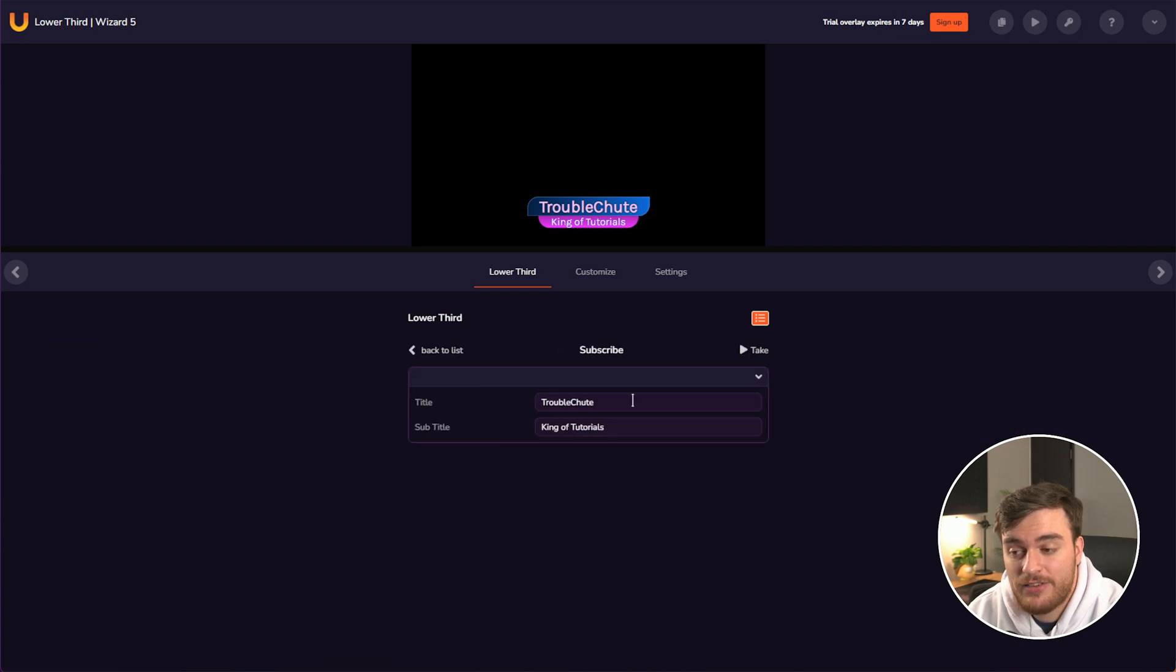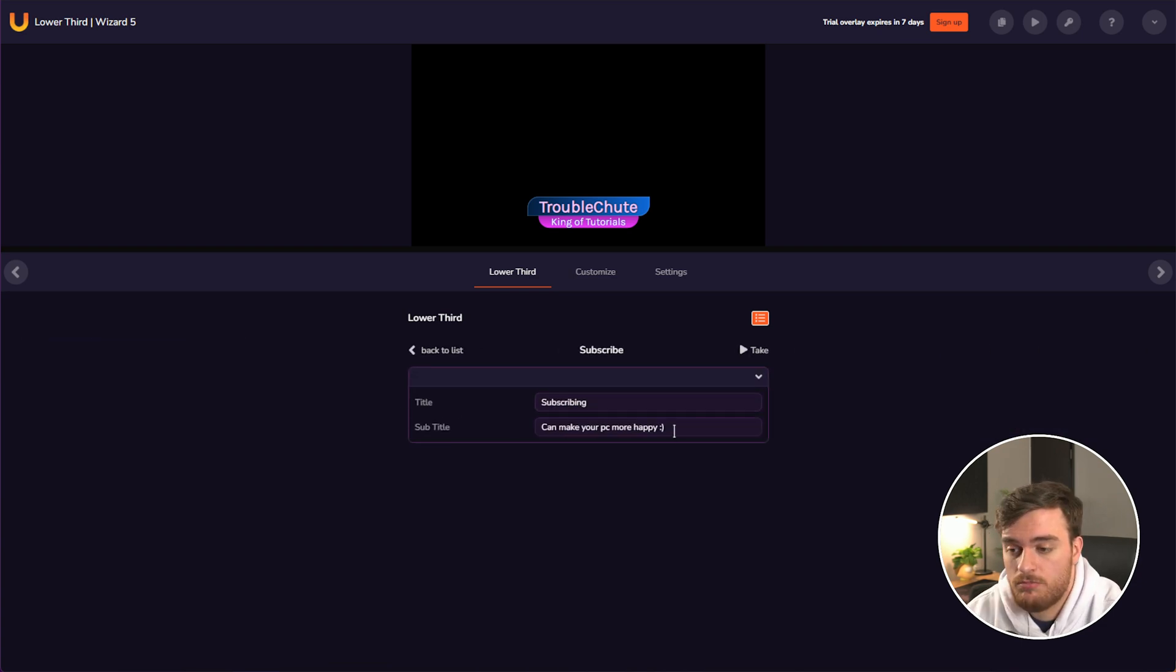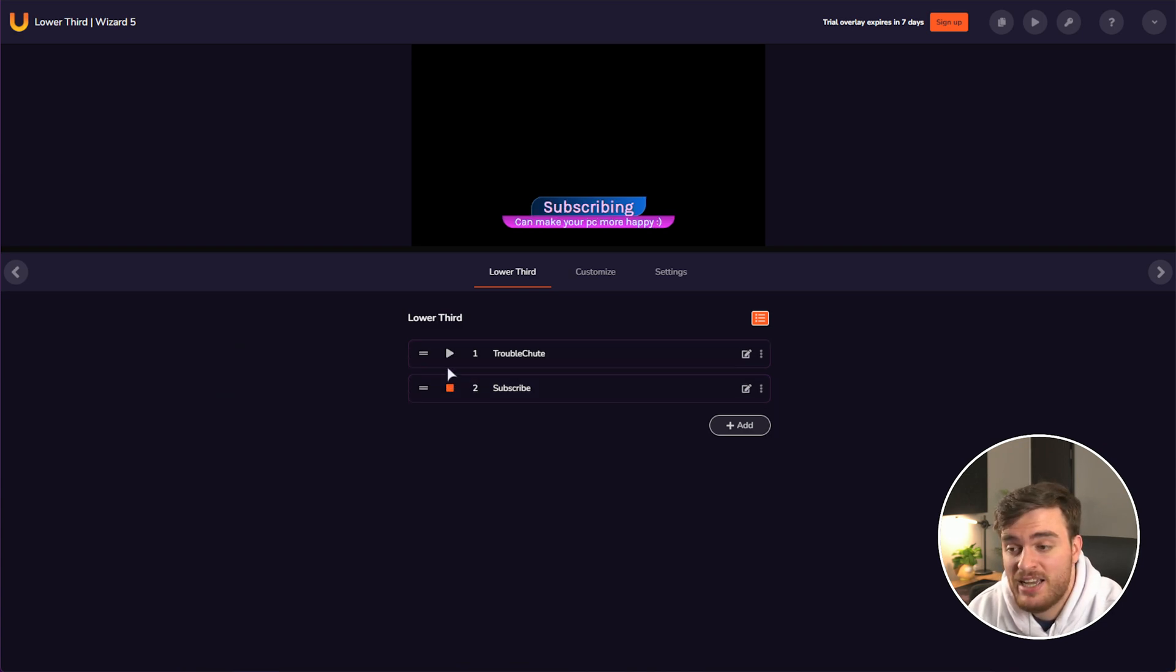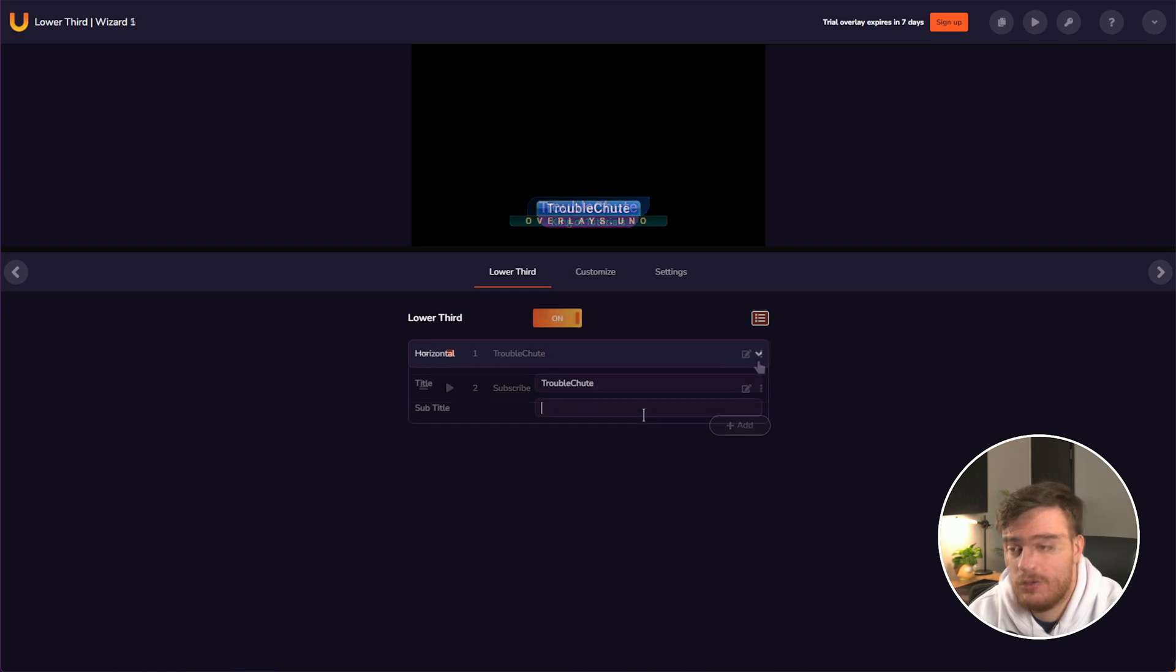If we name this one troubleshoot and add another one called subscribe. For example, if I edit this one, we can put in different texts. So something like this, we can just with the click of a button, we can change between different presets really quickly.